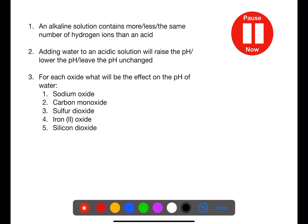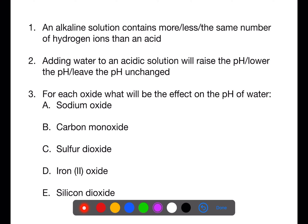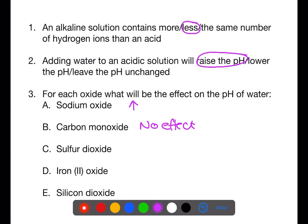Pause the video now and try these questions. An alkaline solution contains fewer hydrogen ions than an acid. Adding water to an acidic solution will raise the pH. Sodium oxide is a soluble metal oxide, so an alkali will form when it is dissolved in water, increasing the pH. Carbon monoxide will have no effect on the pH of water as it is not soluble. Sulfur dioxide will decrease the pH of water as it is a soluble non-metal oxide. Iron oxide and silicon dioxide will both have no effect on the pH of water as they are insoluble.